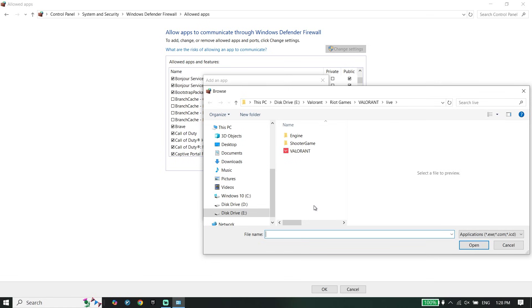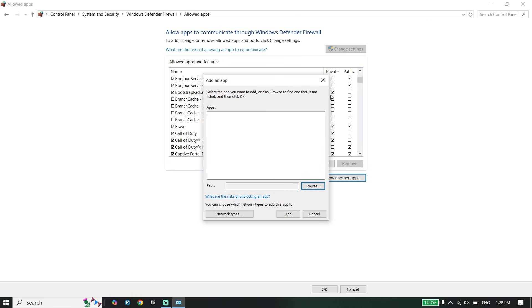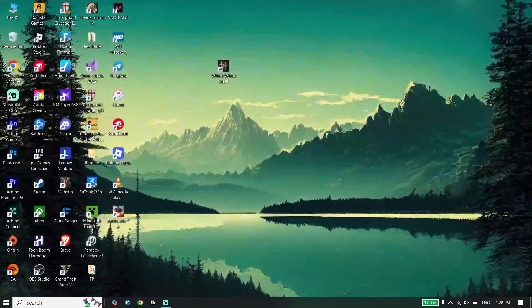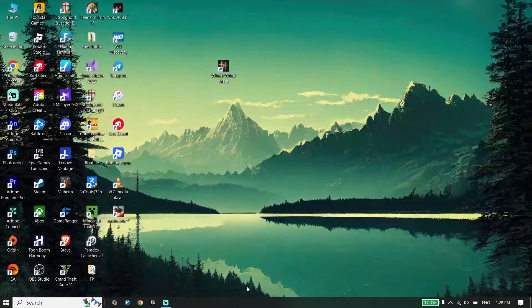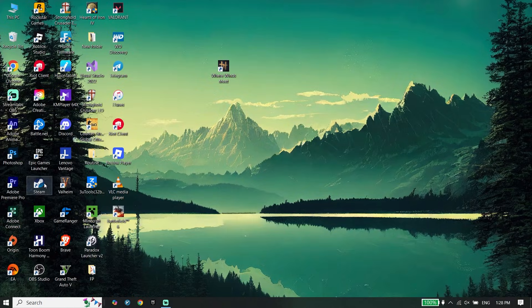the Where Winds Meet install location, then select the Where Winds Meet application and click on Open. To find the Where Winds Meet install location, open your game launcher,